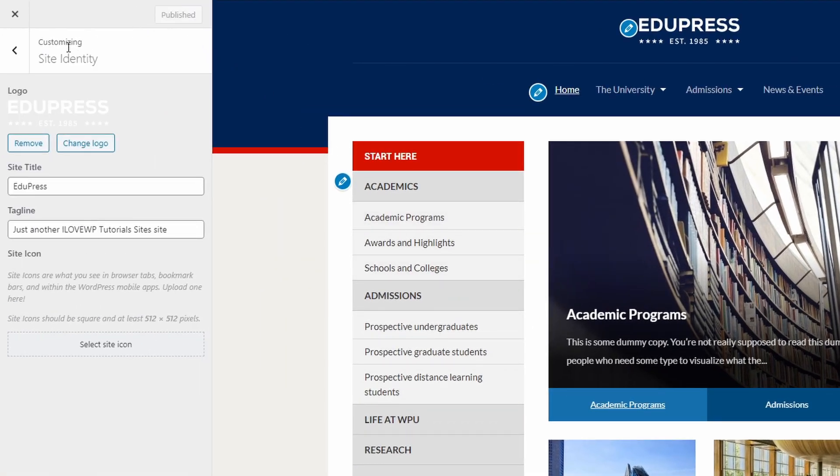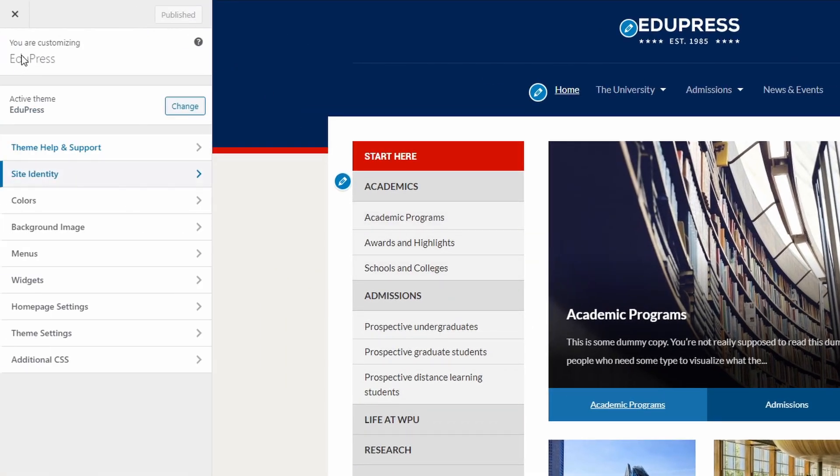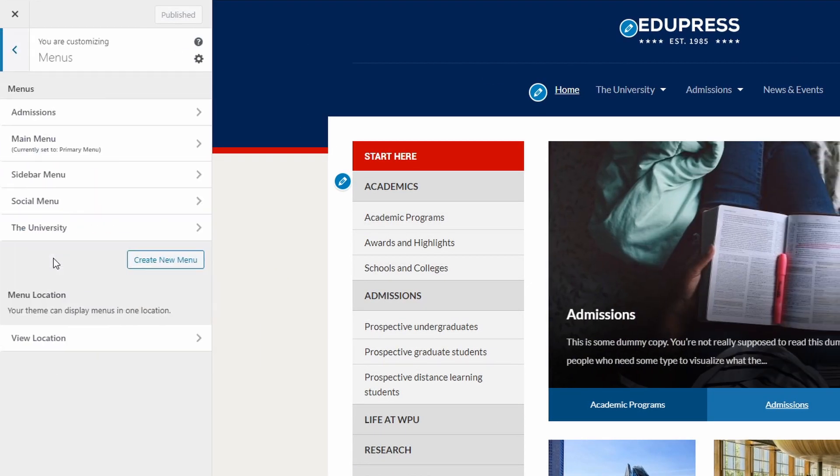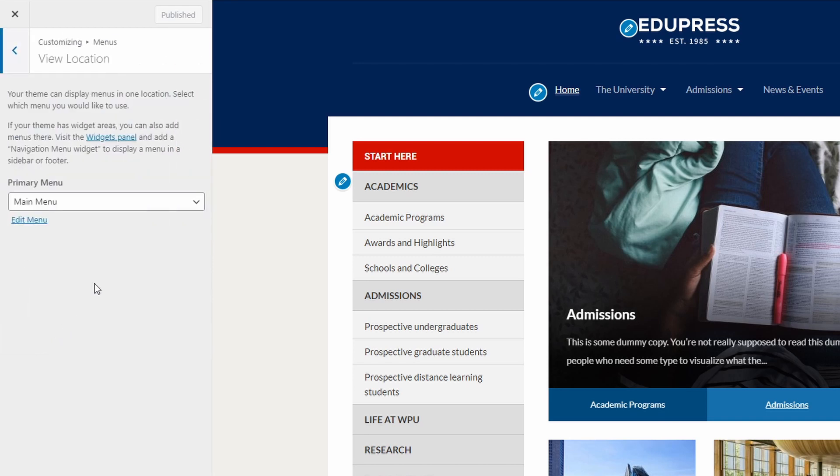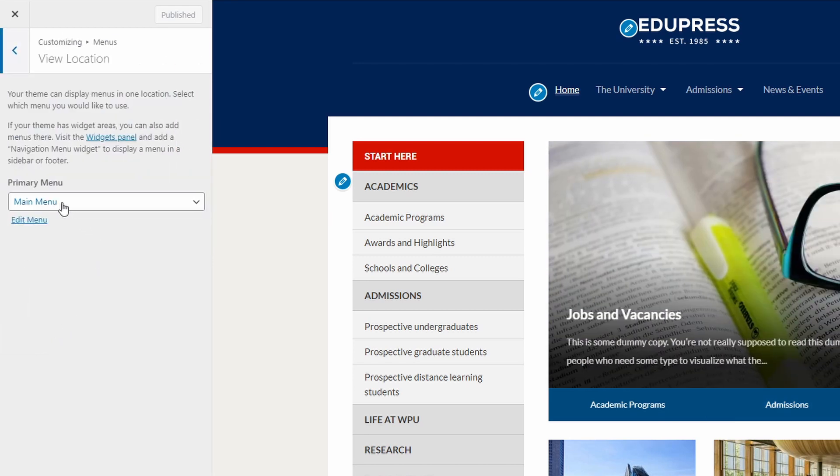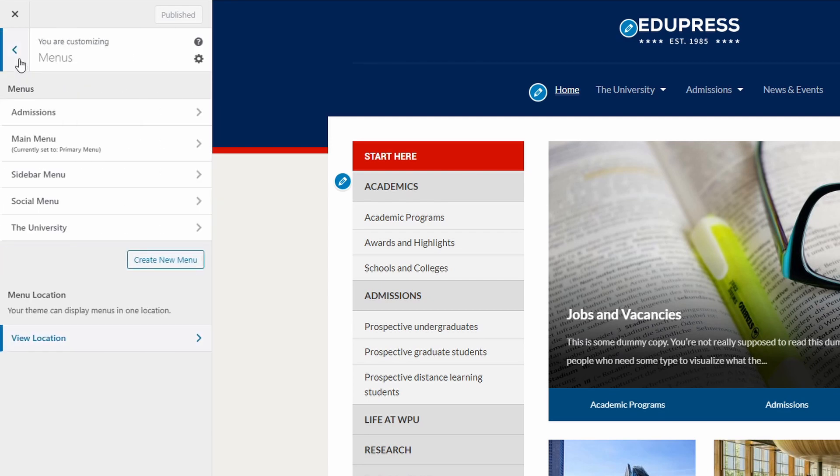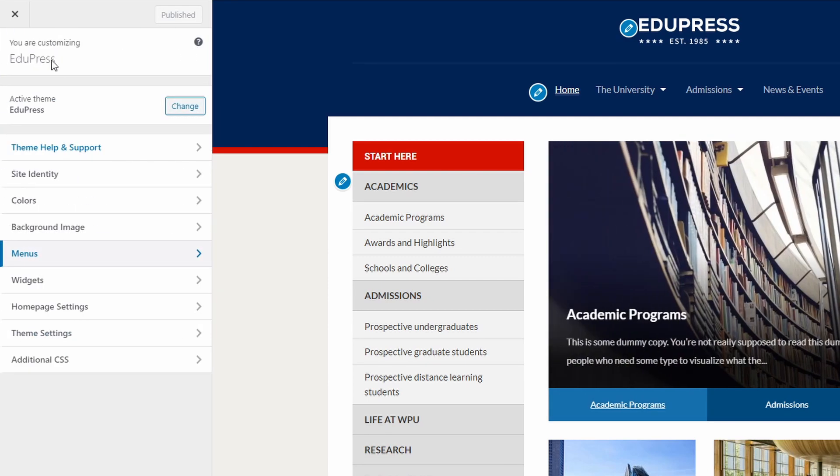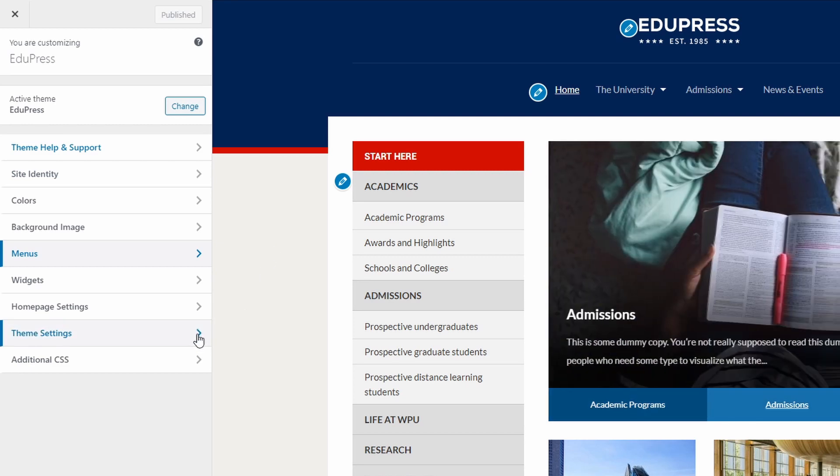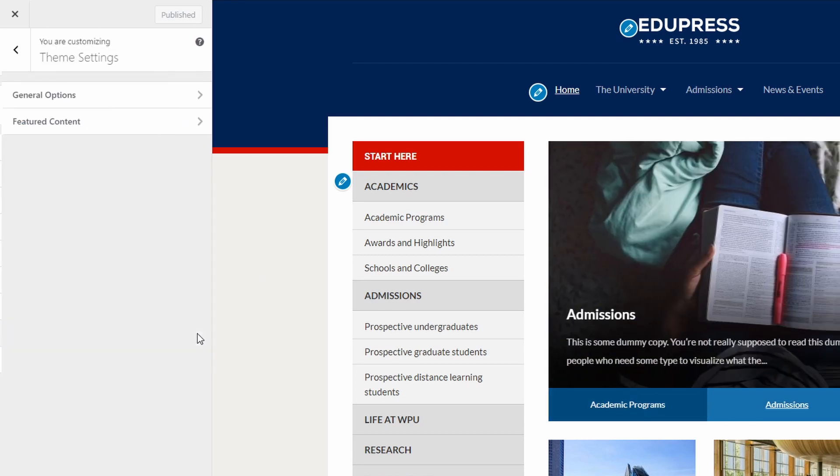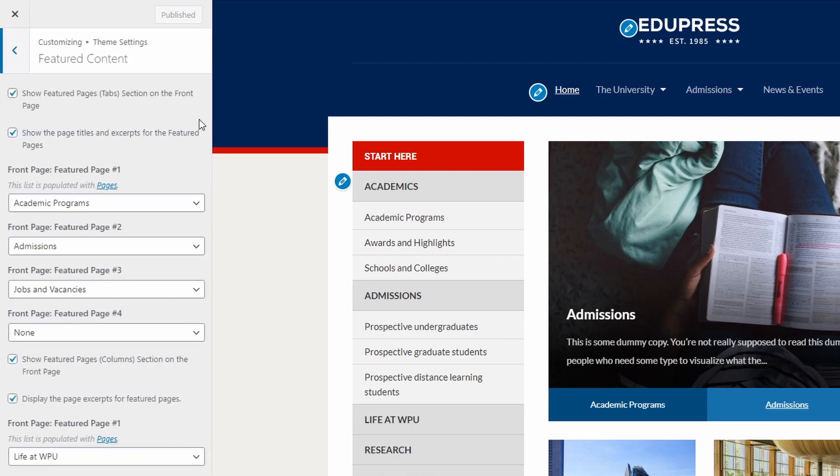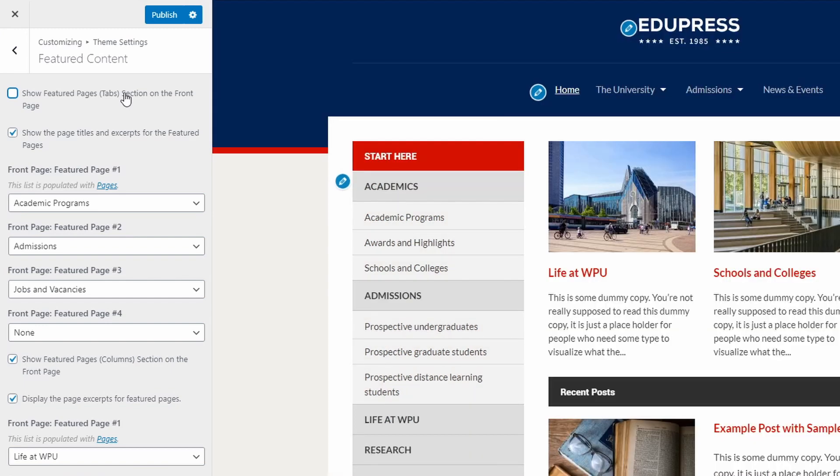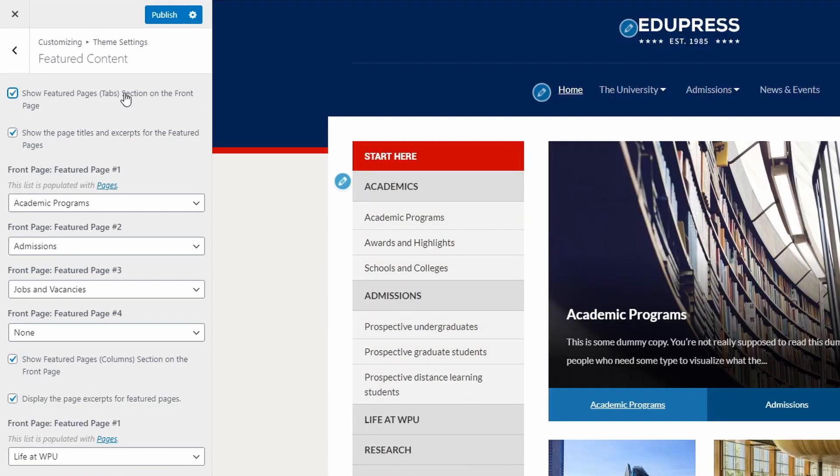The EduPress theme has a single menu location in the header of the website. The slideshow on the home page can display up to 4 pages, not blog posts. Go to the Customize page, open the Theme Settings panel and then the Featured Content panel. Select the Slideshow and choose the pages that you want in the slideshow.